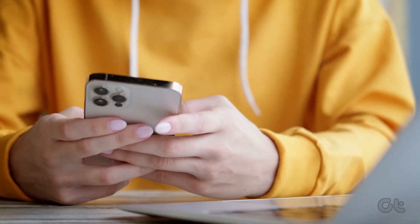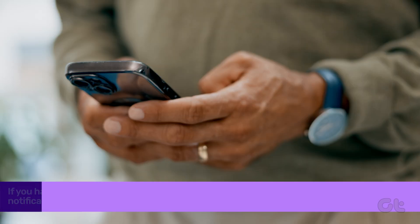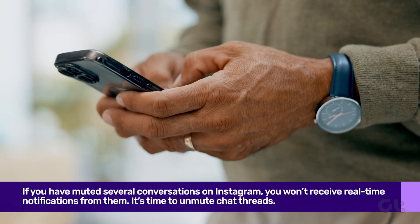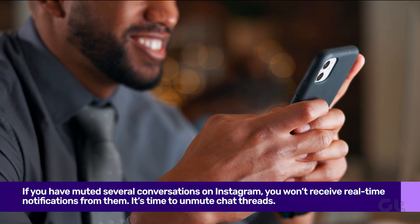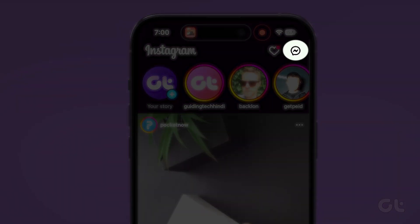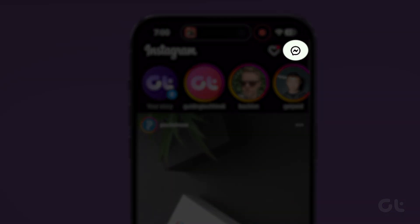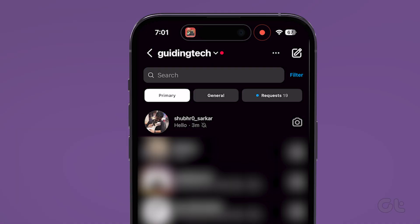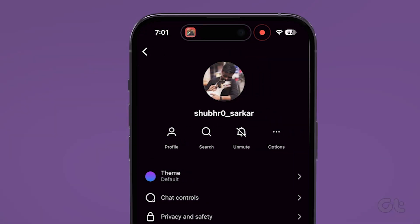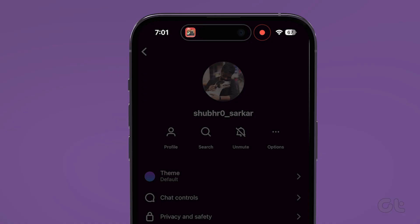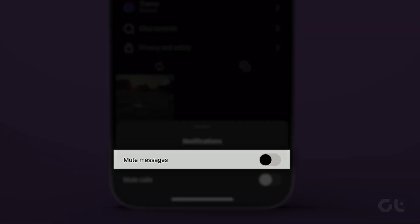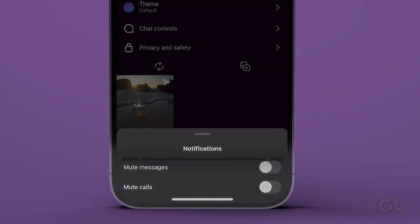If you have muted several conversations on Instagram, you won't receive real-time notifications from them. It's time to unmute chat threads. To do that, open Instagram and move to the messages tab. Select a conversation, tap the account name at the top, and tap on the mute icon. Now from the dialog box, disable the mute messages toggle.